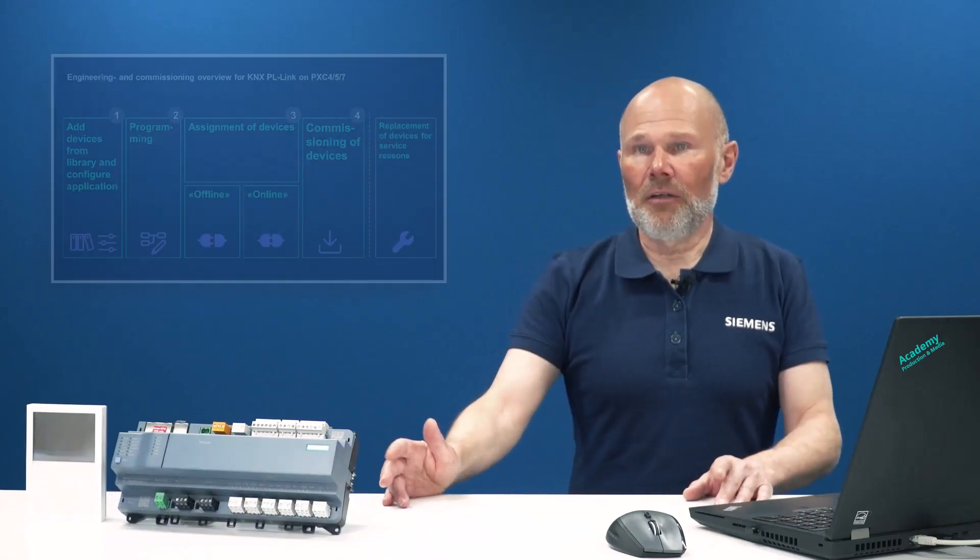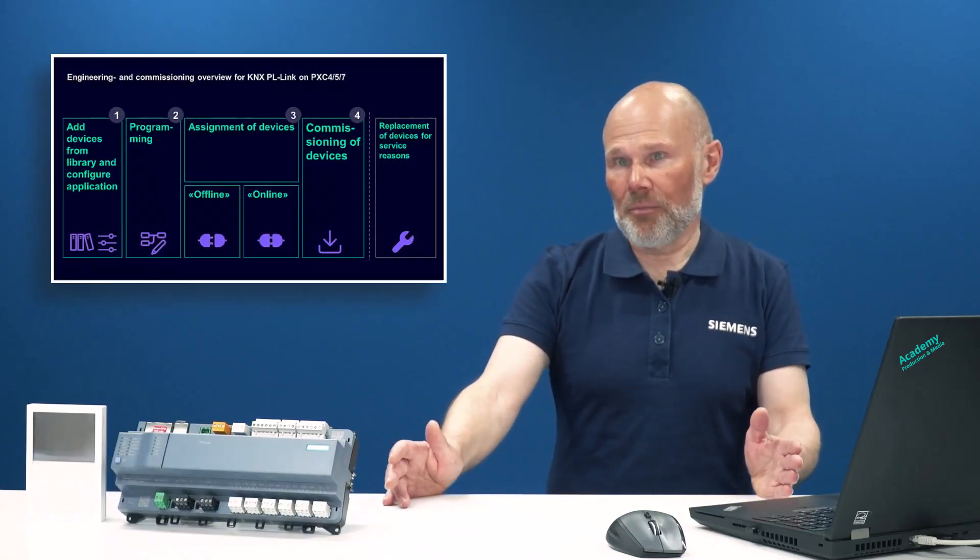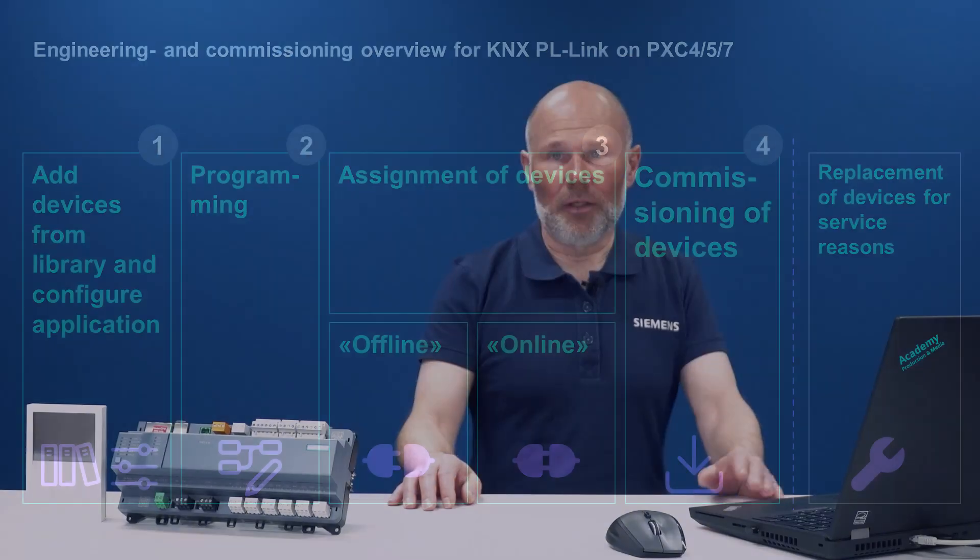This will enable you to create energy-efficient rooms, benefiting from flexible and cost-effective installation. Here you see the four easy steps with the ABD-side engineering and commissioning tool. Let's have a look at the first step.